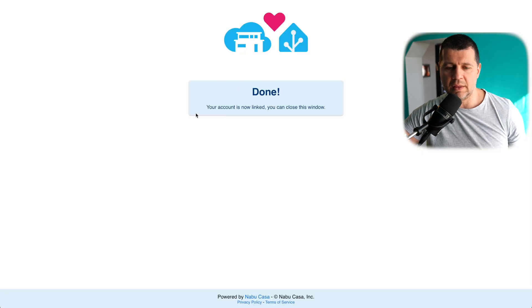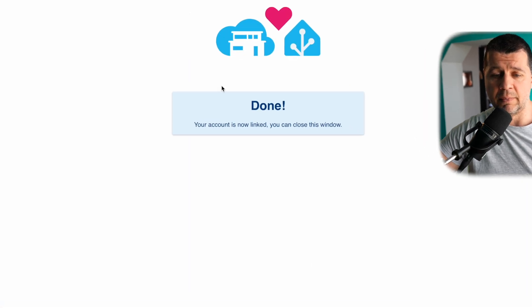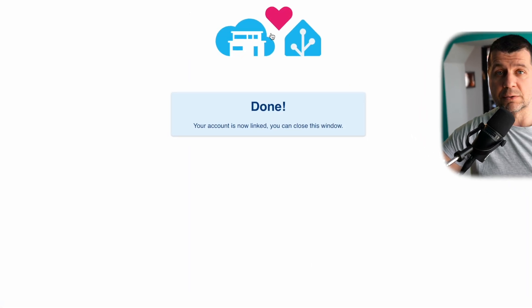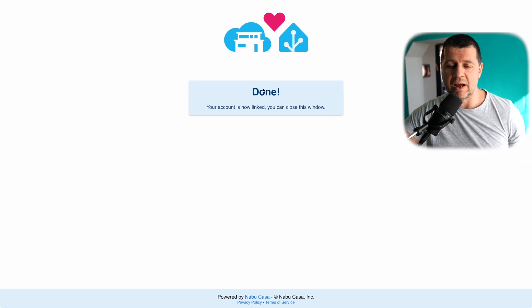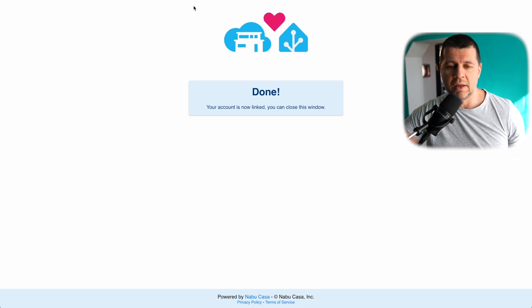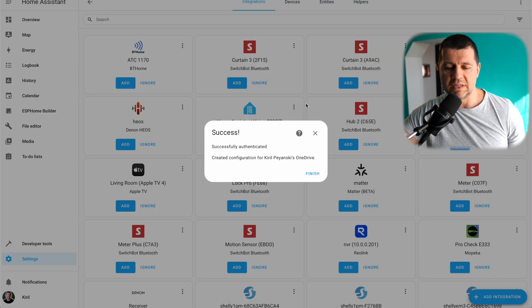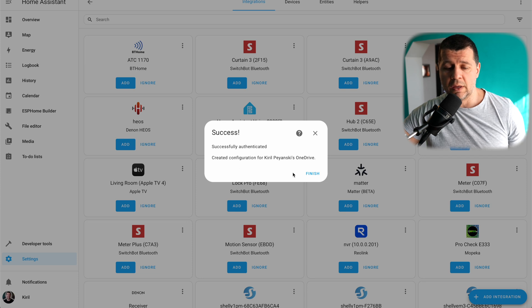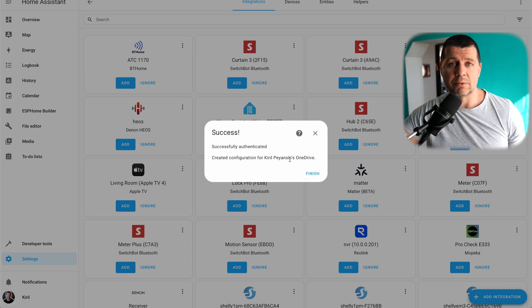And done. My Home Assistant and my Microsoft accounts are now linked. If I go back to my Home Assistant, I'll see this success window and I'm now having a Microsoft OneDrive integration in my Home Assistant.